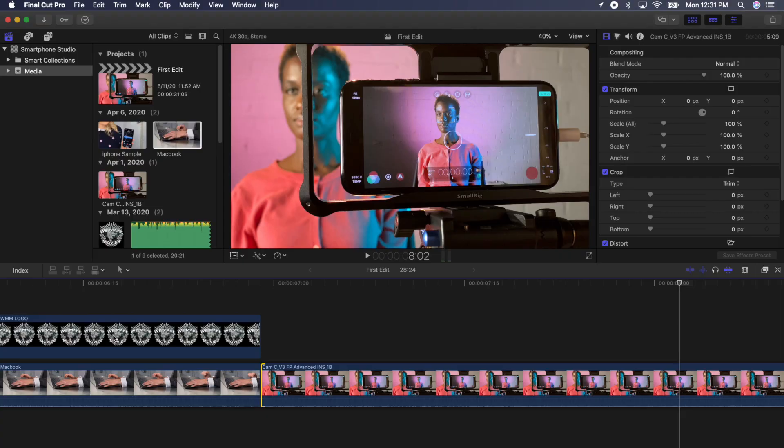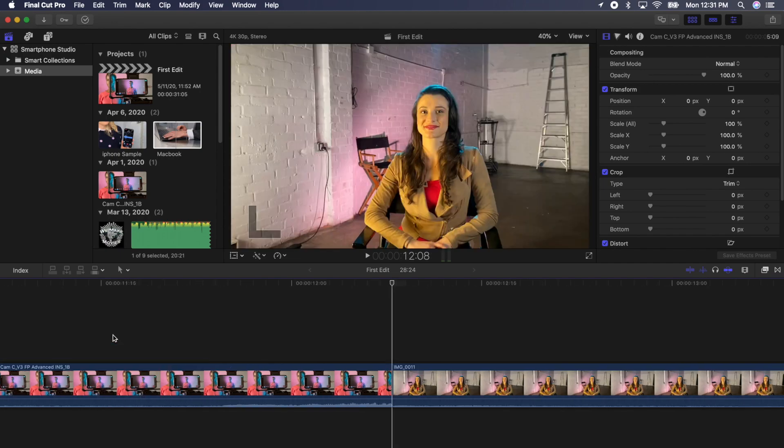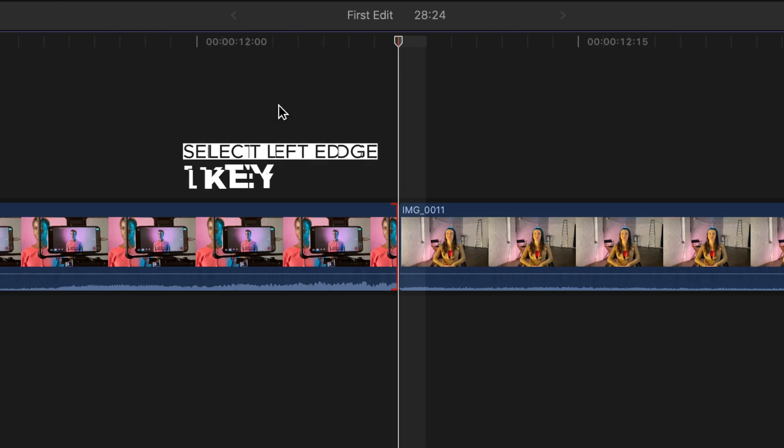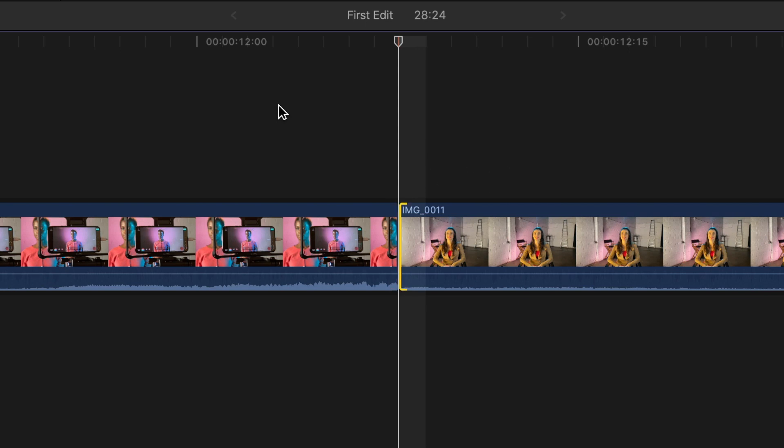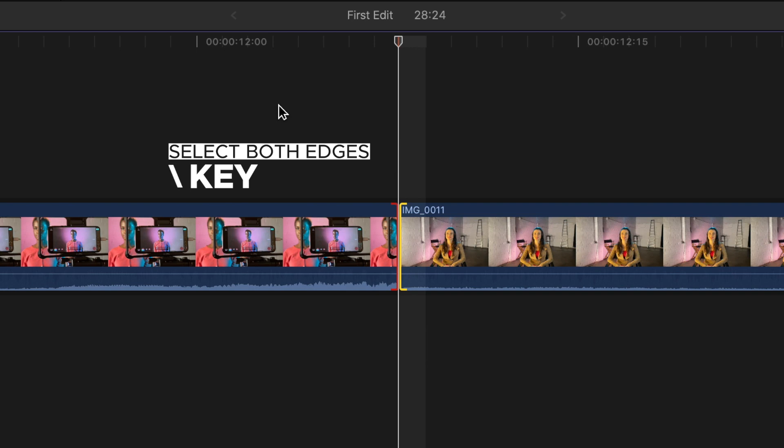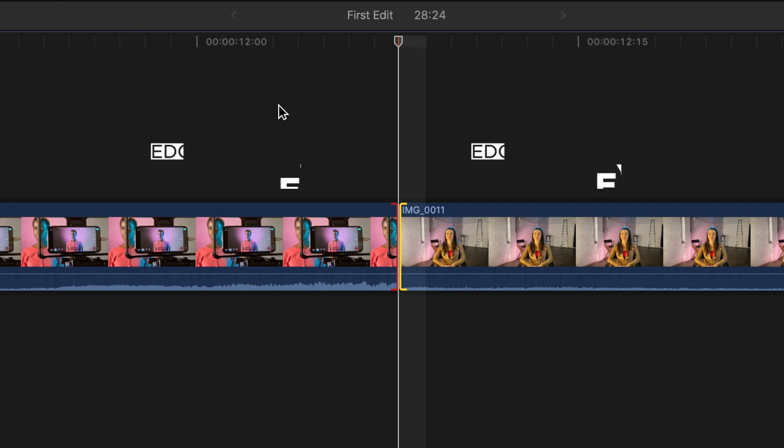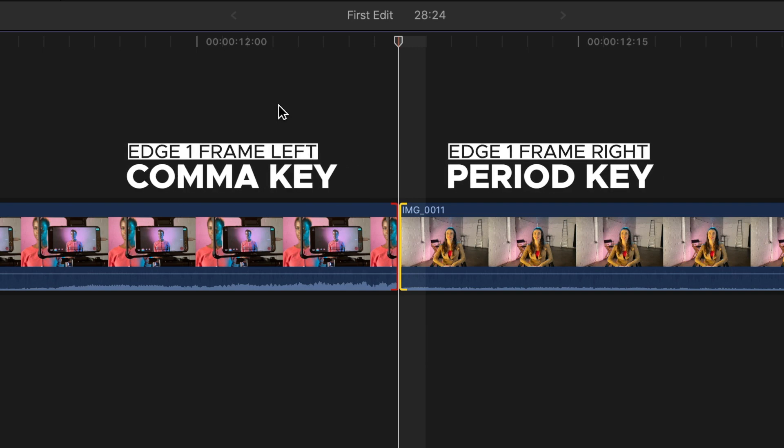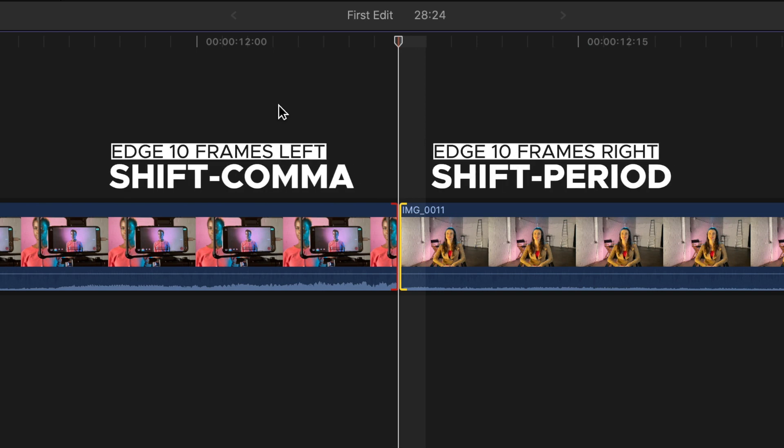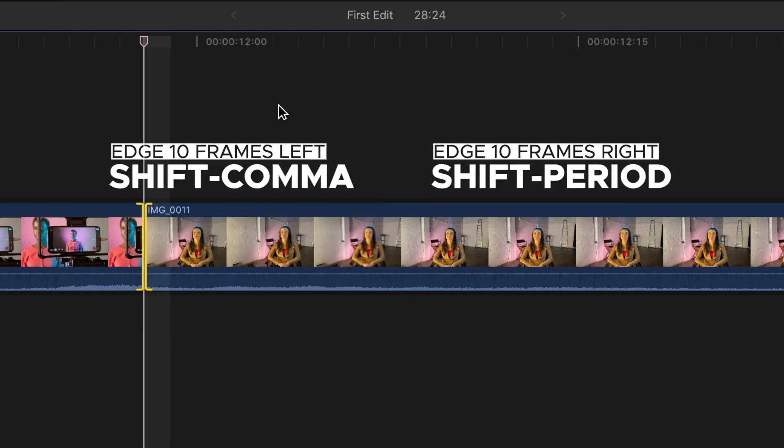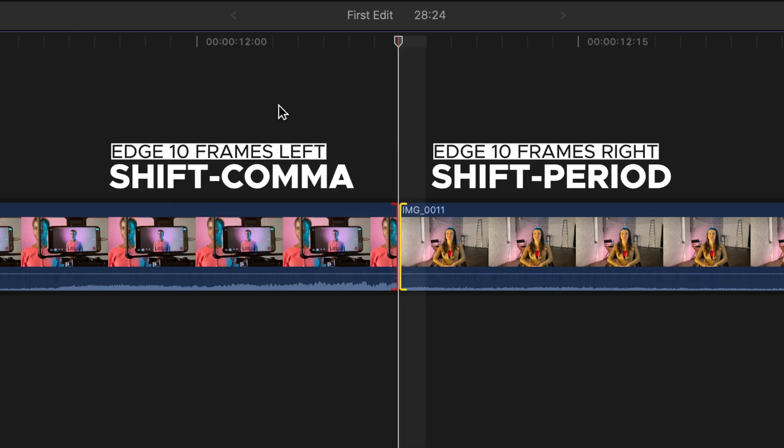If you want to use the keyboard to adjust your edits, press the down key to move to the next edit. Press the left bracket to select the left edge, the right bracket for the right edge, or the slash key to select both edges. You can move the edges left and right by one frame with the comma and period keys. Hold down Shift Comma or period to move it in 10 frame increments.